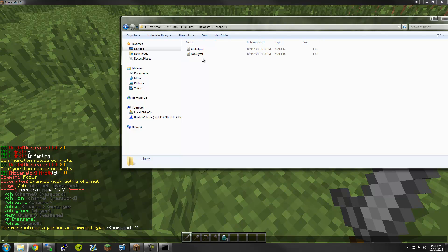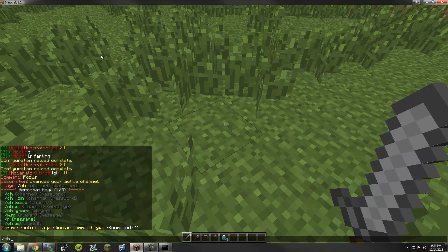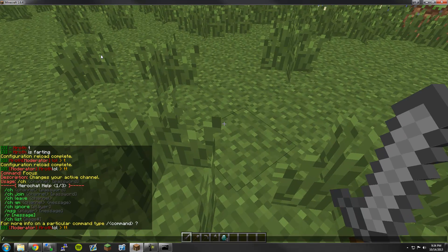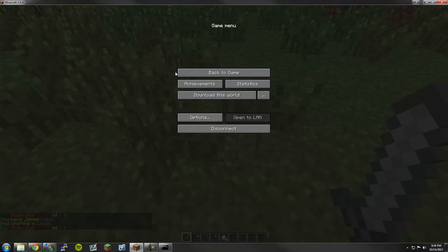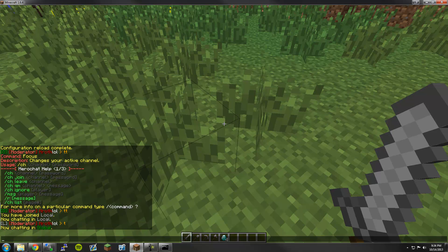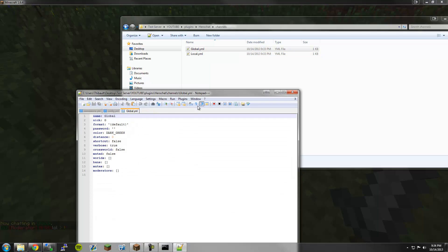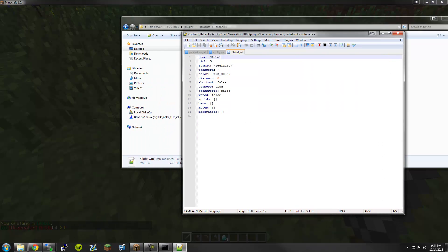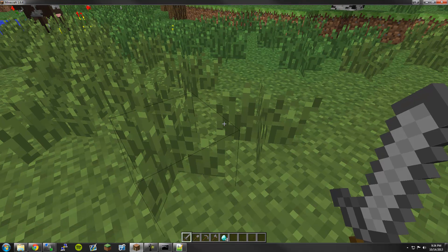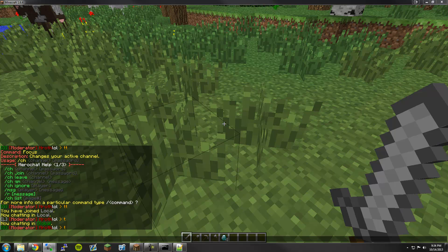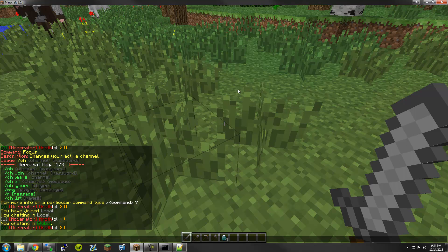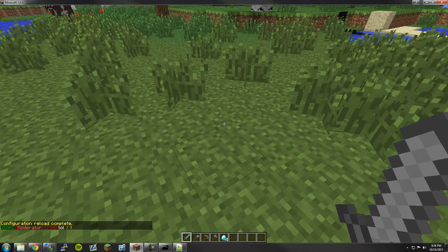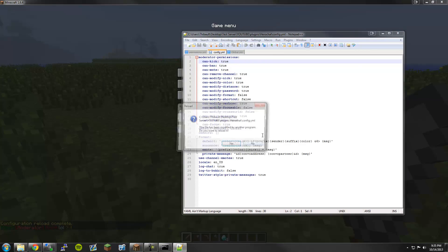Now if I go into Channels, I'll have two channels: Global and Local. I'm currently in Global, as you can see with the G. I can join Local if I wanted to, and I'm now chatting in local — I'm in a different channel. Let's go back to the global channel and show you how to configure channels. The name of it is 'global' — I want to keep that the same. Nick is the nickname — you see the green G? That's the Nick. Let's change that to 'GIMP.' After a Hero Chat reload, I will have GIMP as the name of my channel.